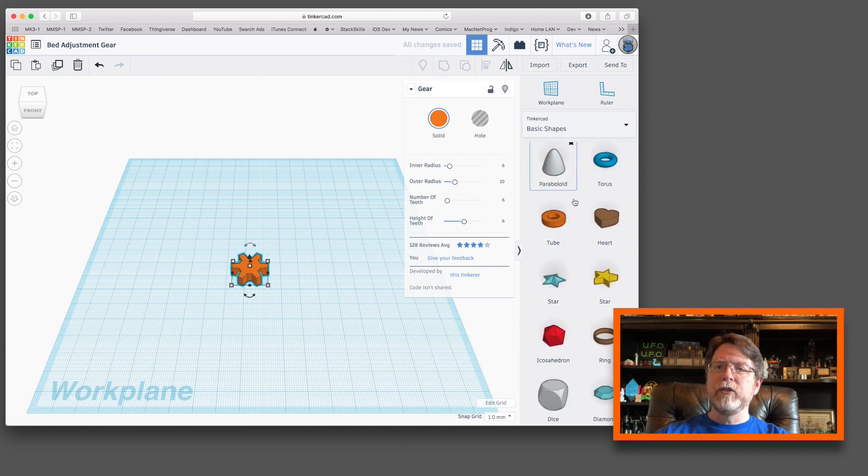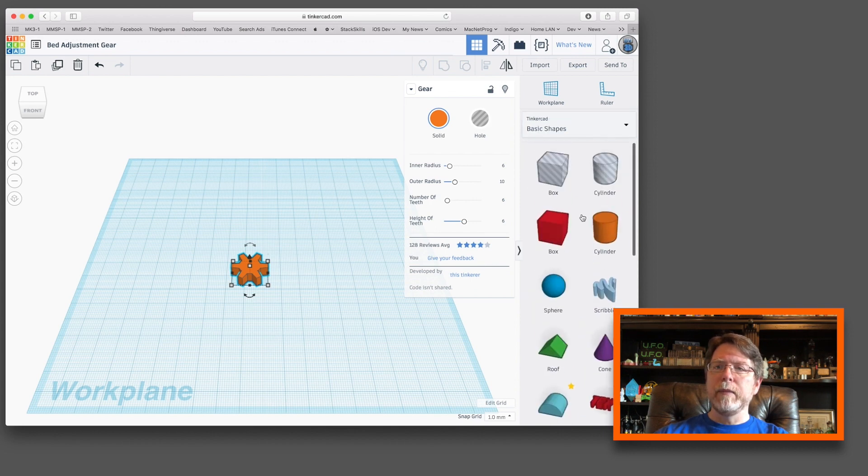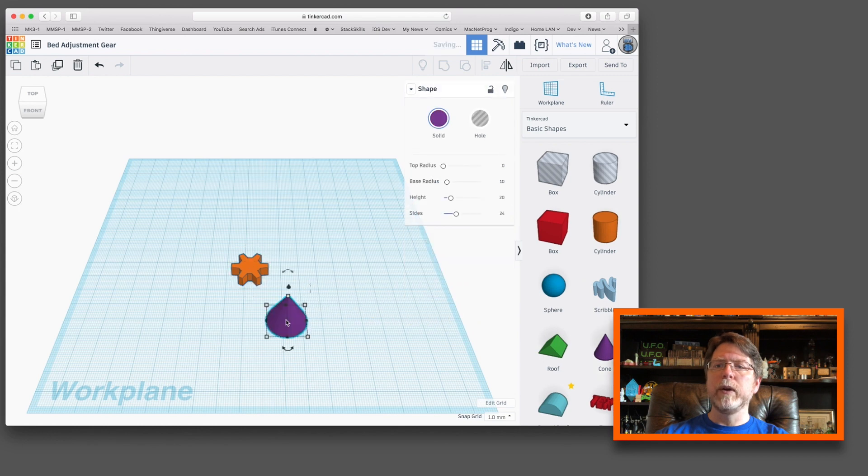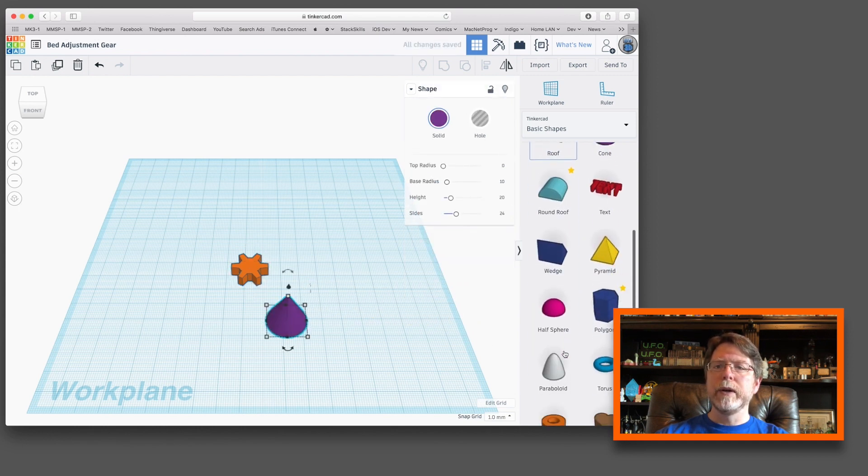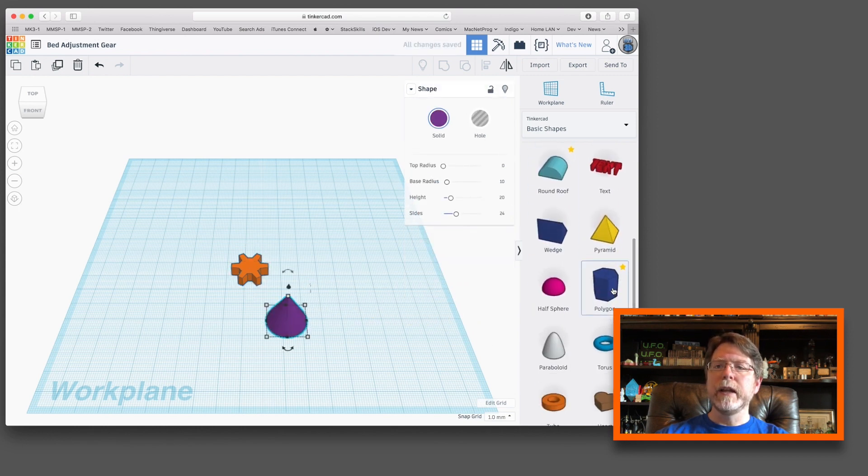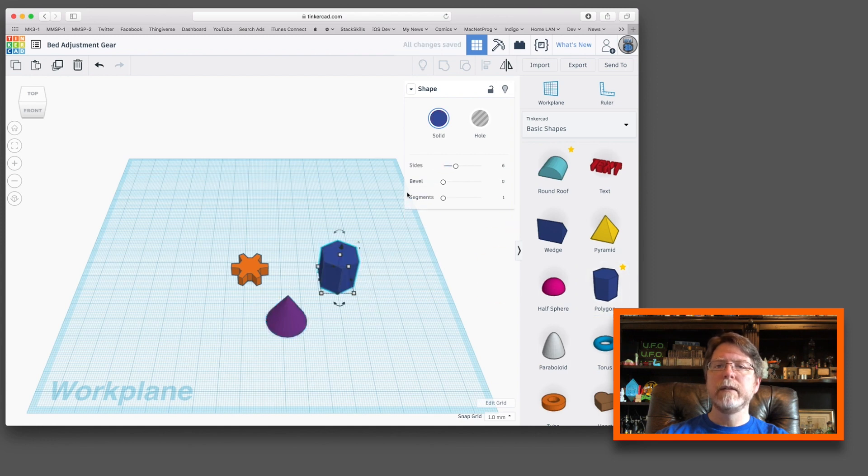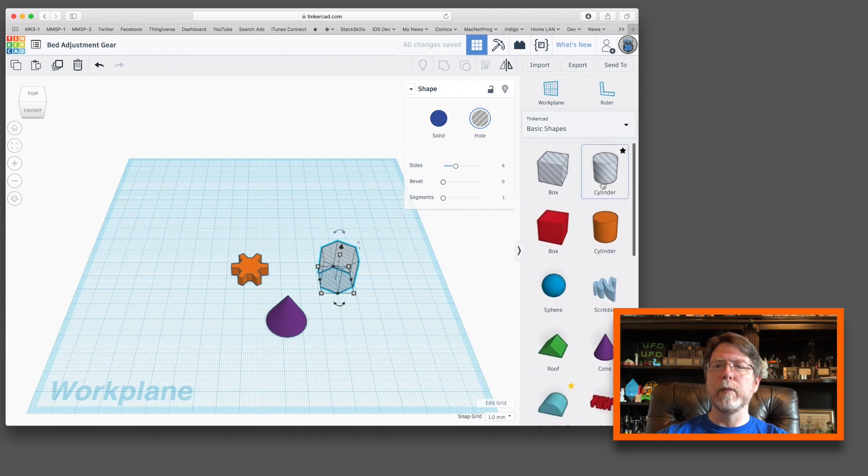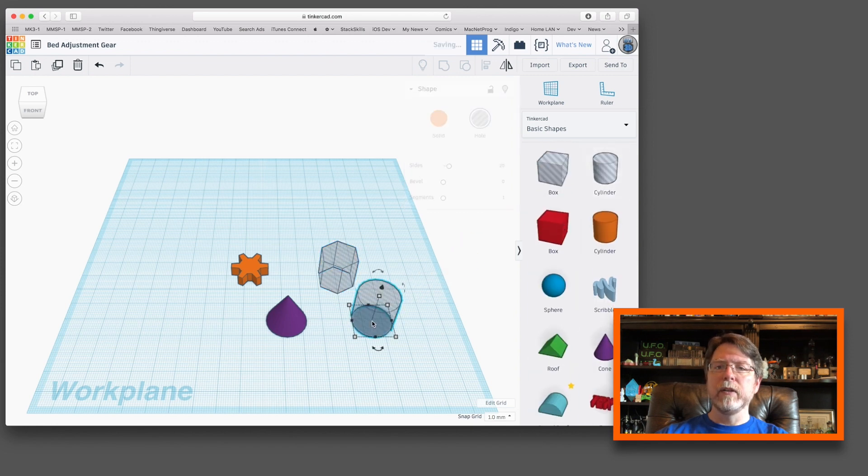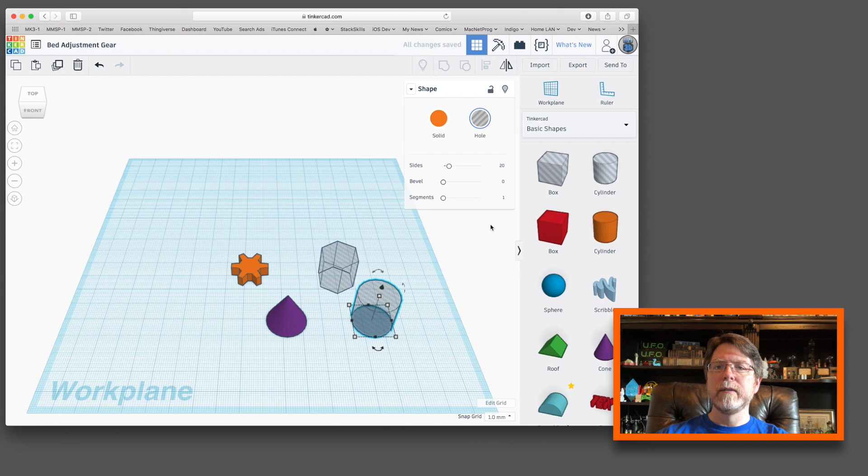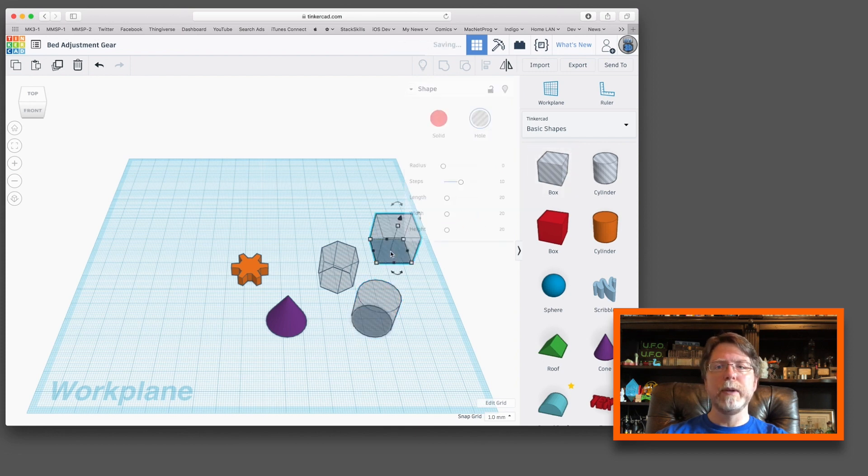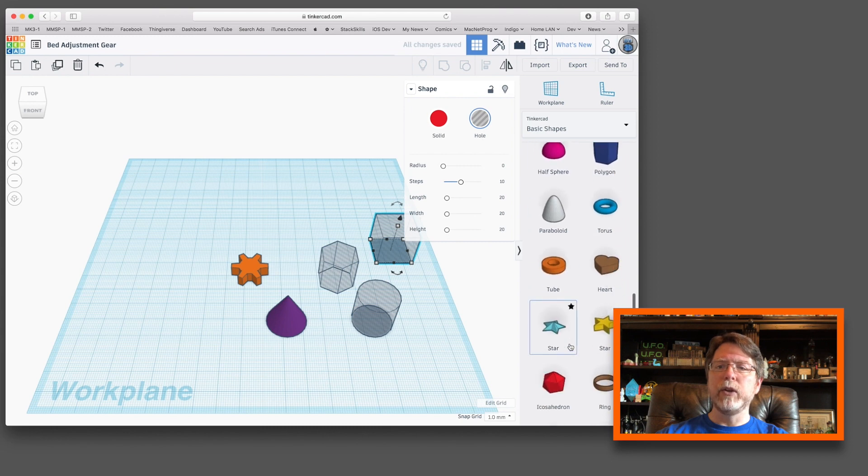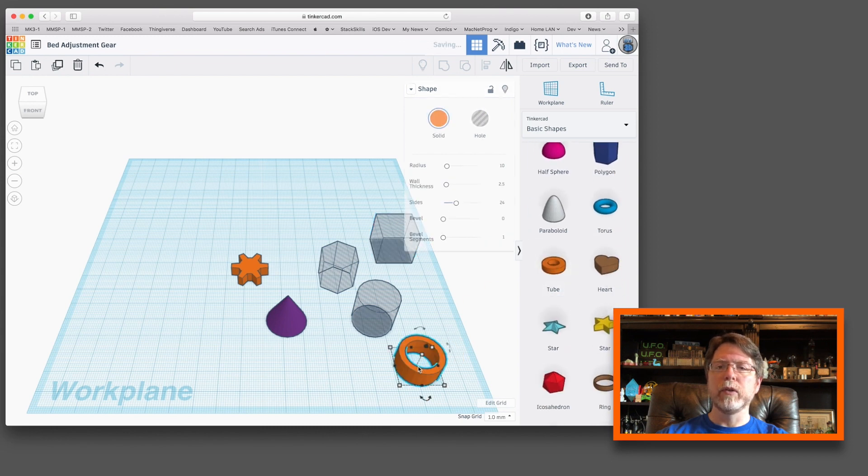We're gonna make the changes to these in a minute. Let's go back to basic shapes. We are also going to need a cone. We are going to need a polygon. That needs to be a hole. That's gonna be a cutting tool for us. We need a cylinder, which will also be a hole. We need a box, which will also be a hole. And lastly, we need a tube, which we will turn into a hole once we drop it on the workplane.